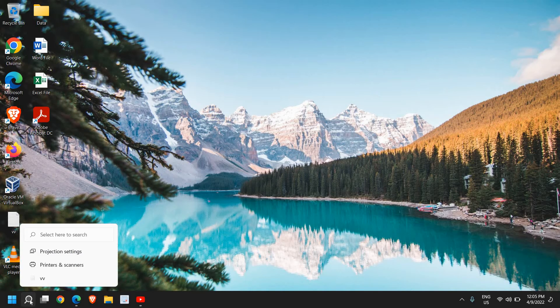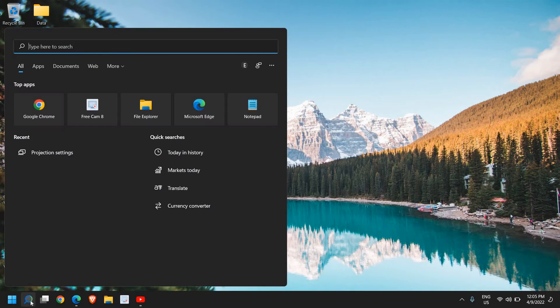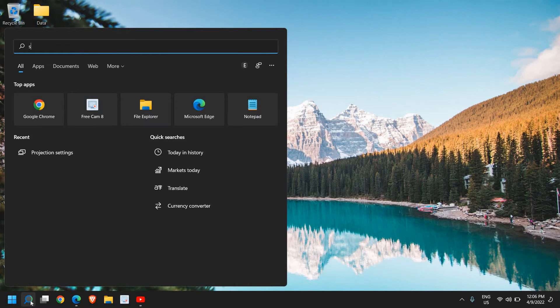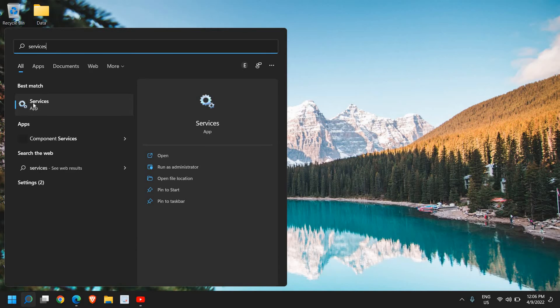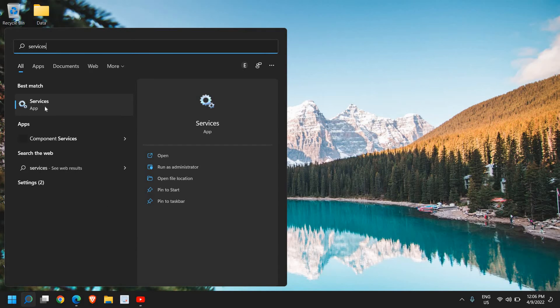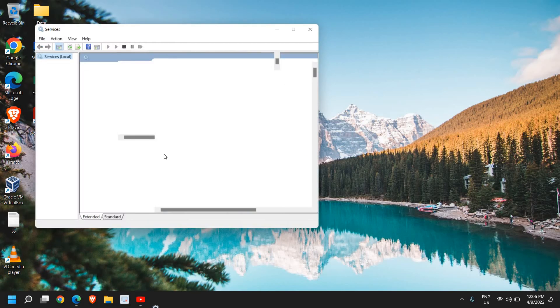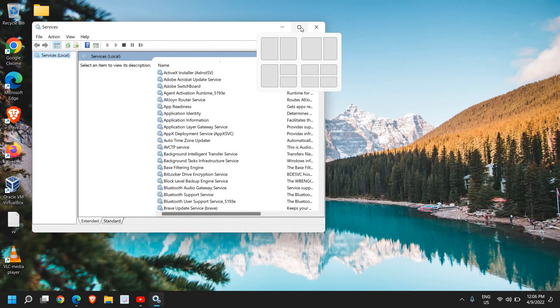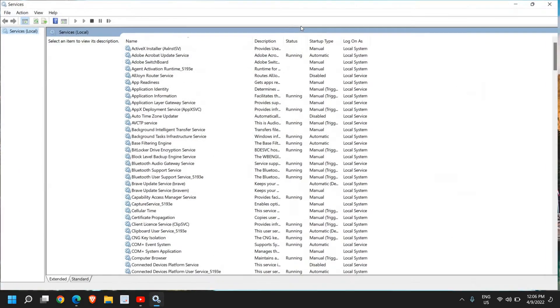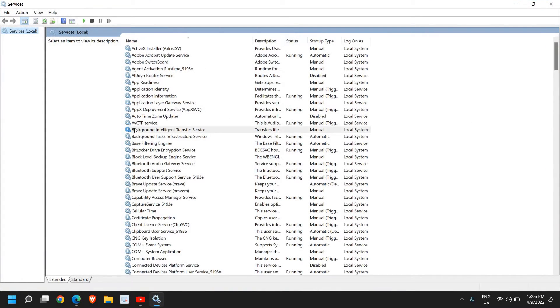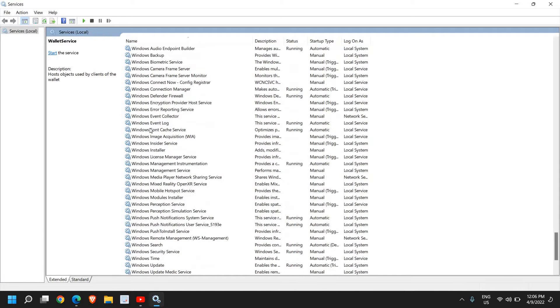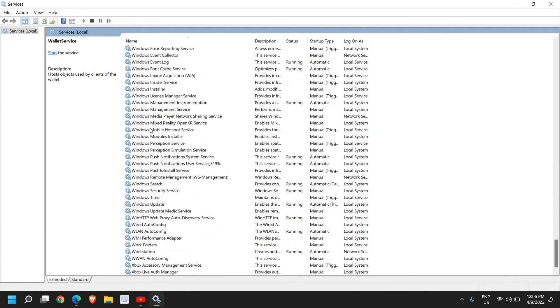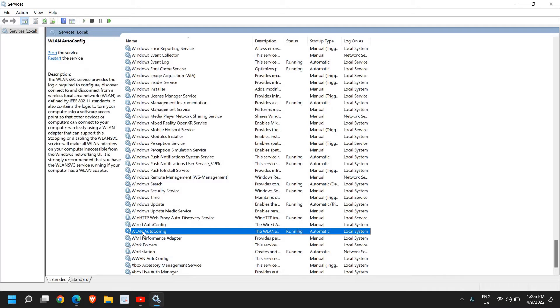In the search icon, just type 'services'. Best match will be the Services app, so click on Open. Once you open it, a window will appear. I'll maximize it. From here, select any file and press W, then scroll down and look for any service which says WLAN AutoConfig.